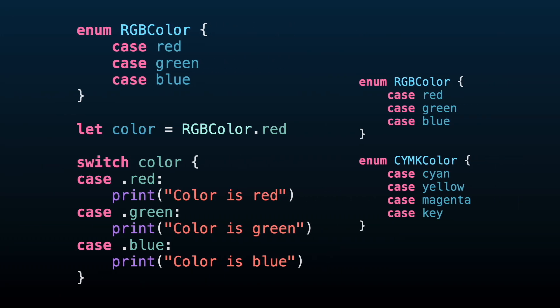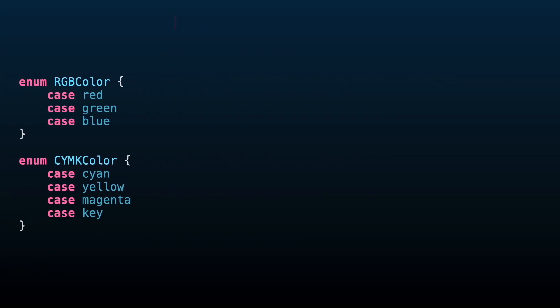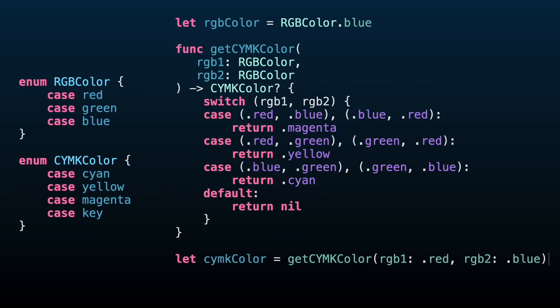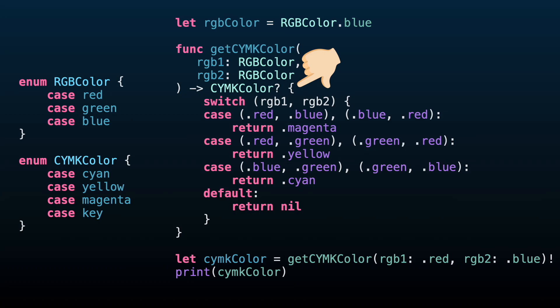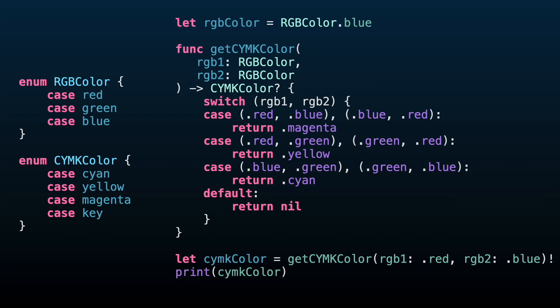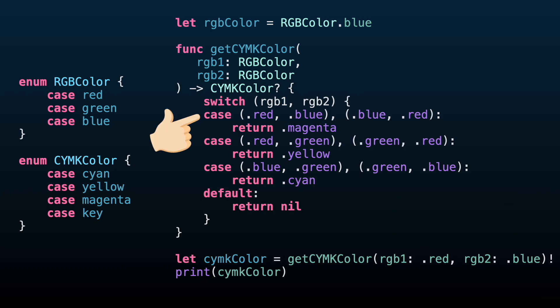You may also know that we can review multiple values at the same time using a tuple instead. In this example, we are creating a CYMK color from two RGB colors. The values we are passing to this function are red and blue, and this is matching with one of the cases, so we proceed returning magenta.